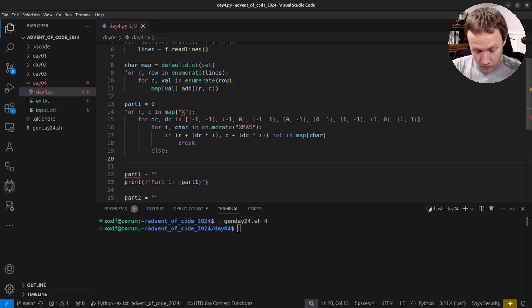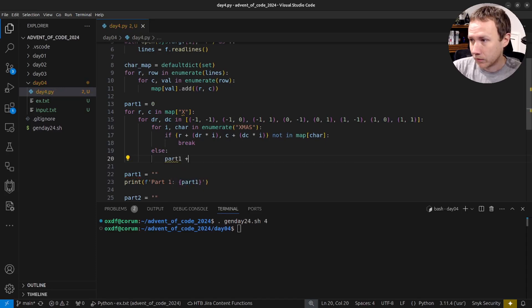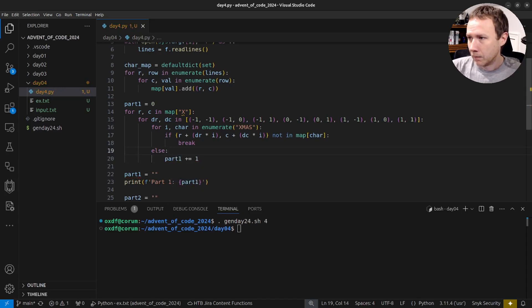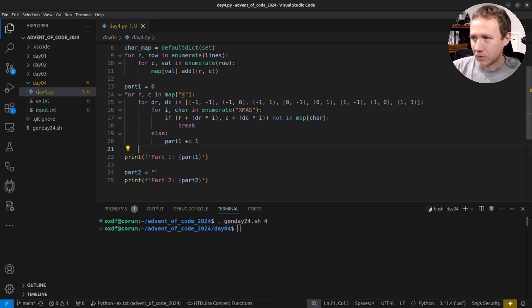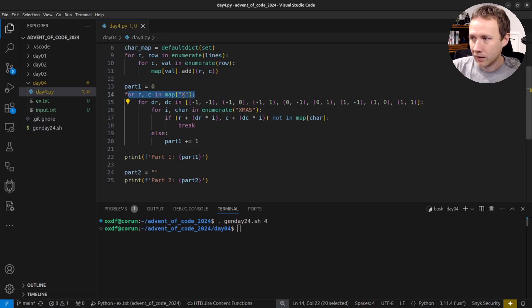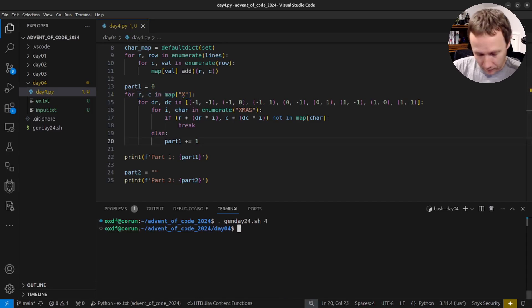We could make this slightly more efficient by not re-checking X at index zero, since by definition we started at X. I'll come back to that — I think that might be all we need for Part 1.